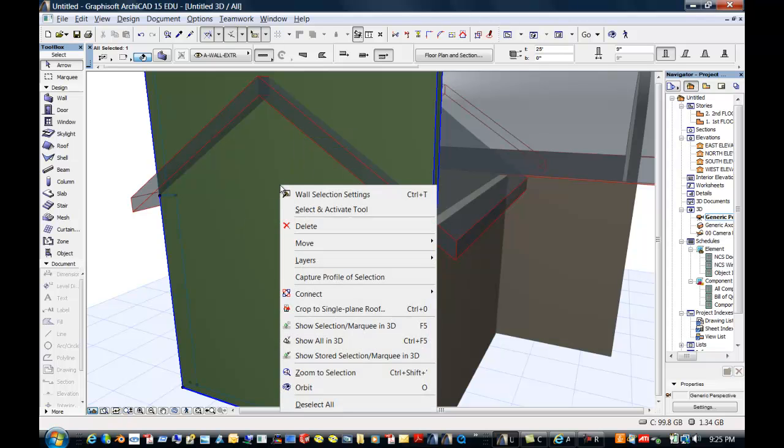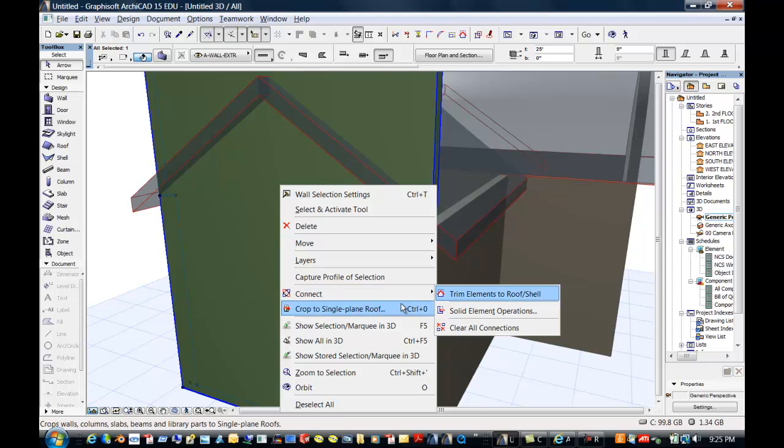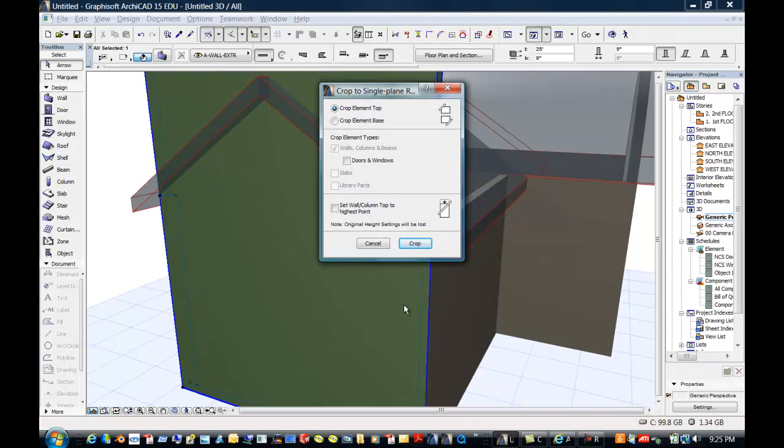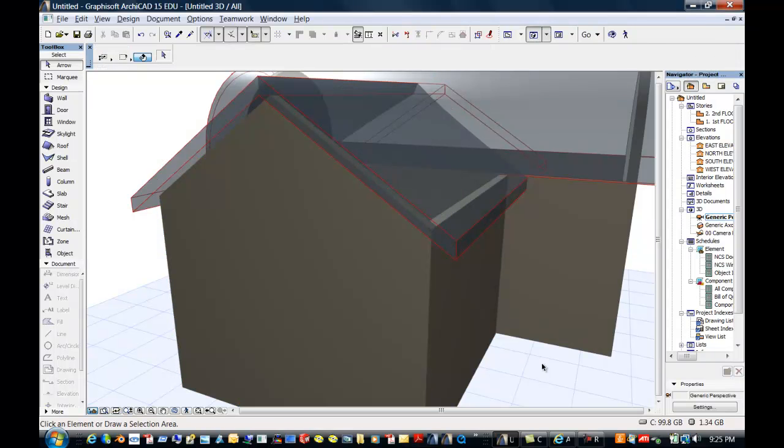I'm going to right click and I'm going to go to connect. And this time we want to do something different. We want to crop to single plane roof. So this is a new one. And this is the one I meant to do. And what we want to do is we want to crop the top element. So there's some really fun 3D tools that make life interesting. And if I just say crop because all of the defaults work for us, then we definitely got that job done.